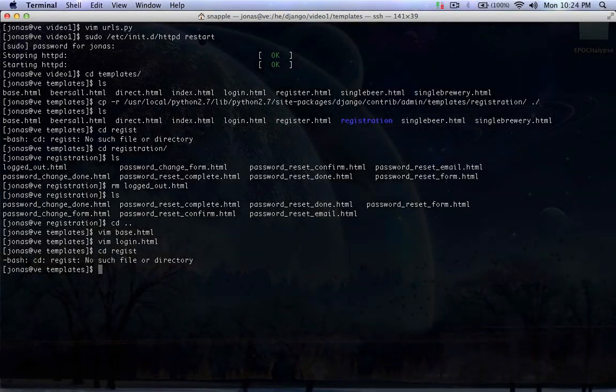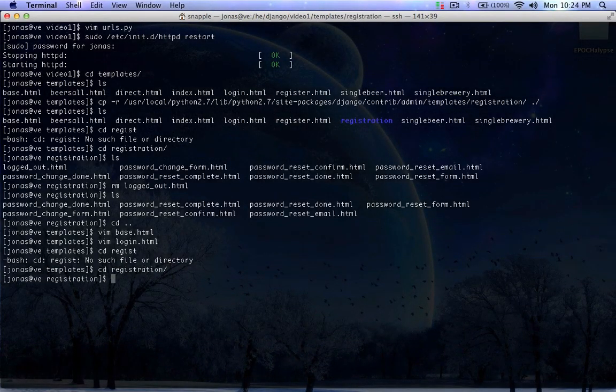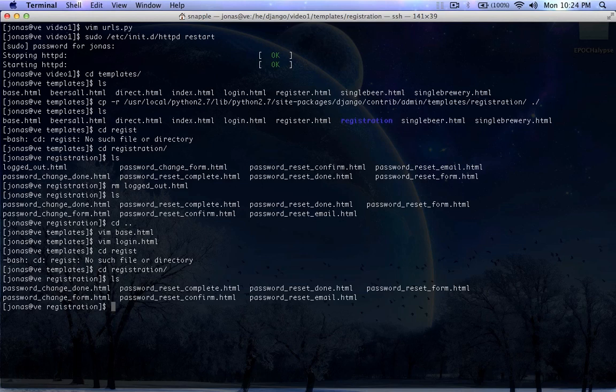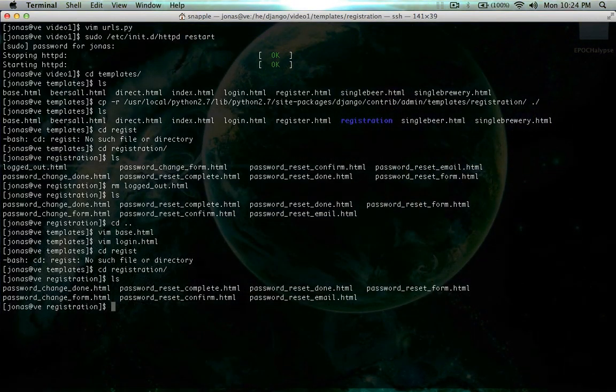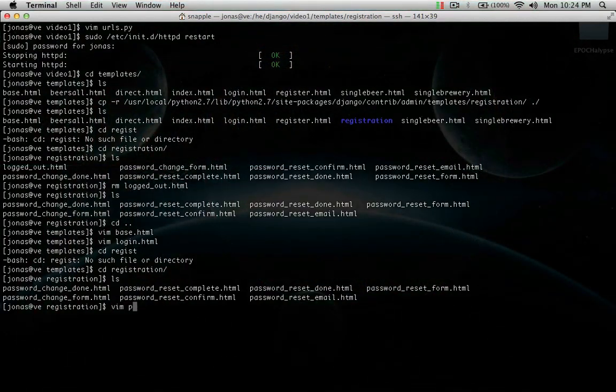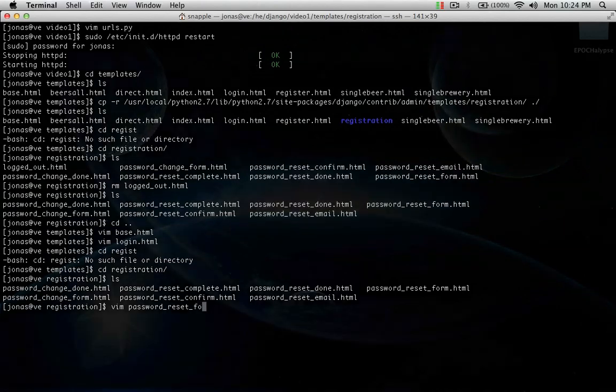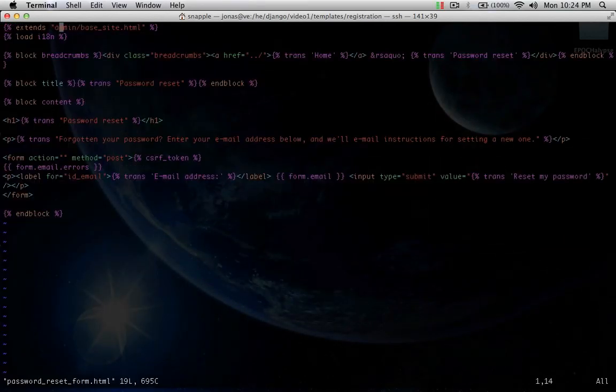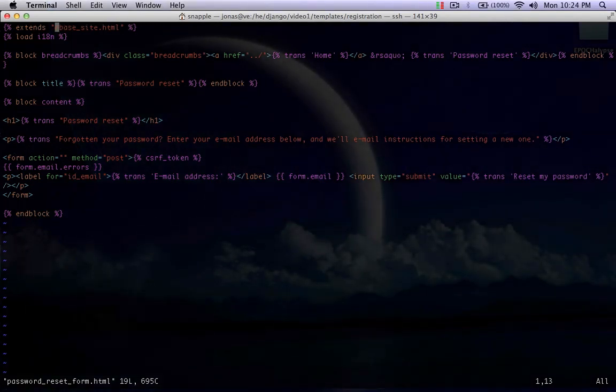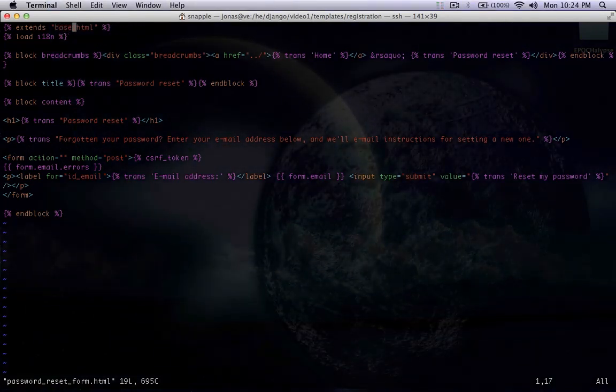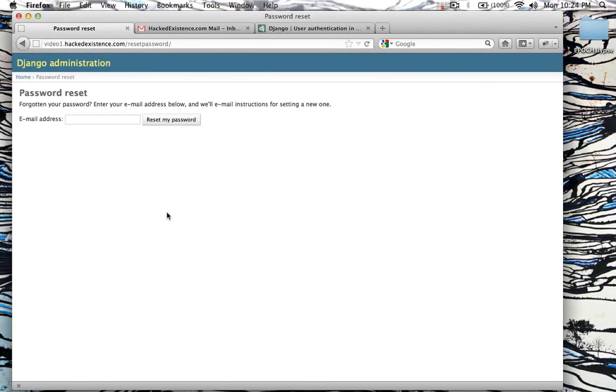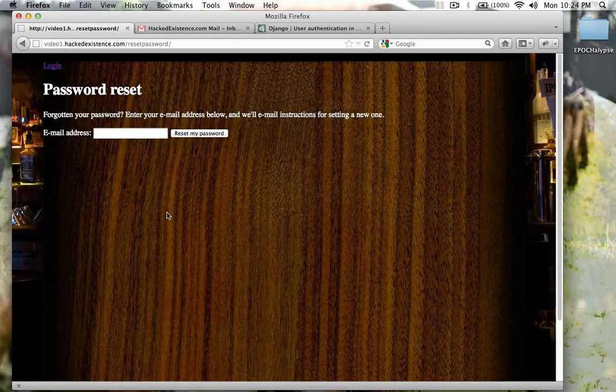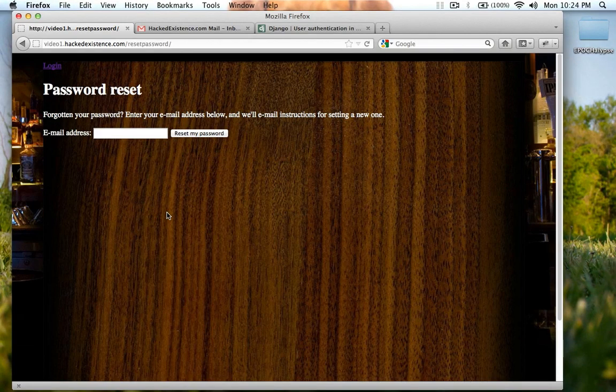In our registration folder, we're going to look at password reset form. This extends admin base site. So we're going to have it just extend base.html. Now when we refresh, now we have it in our own base.